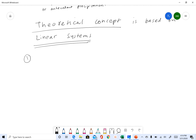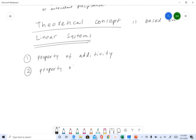The first property is the property of additivity, and the second property is the property of proportionality.